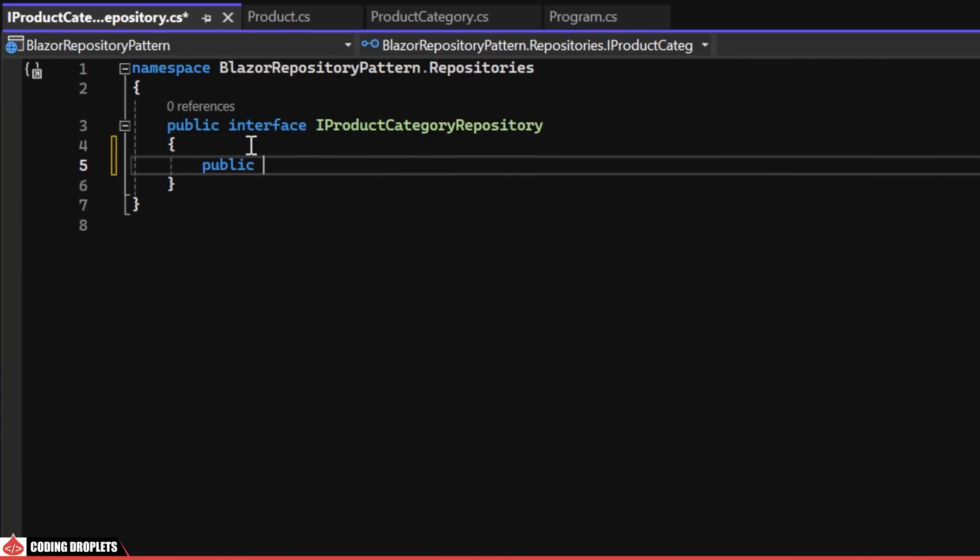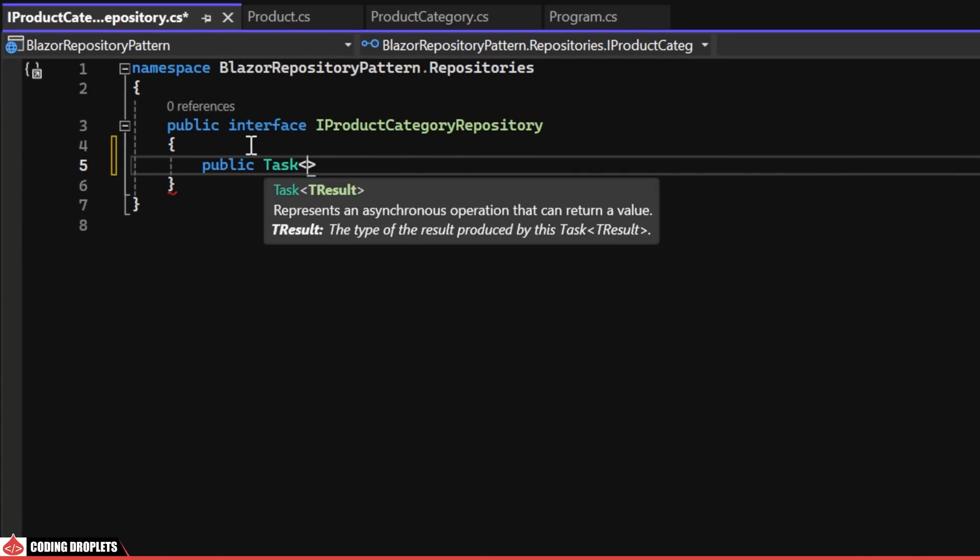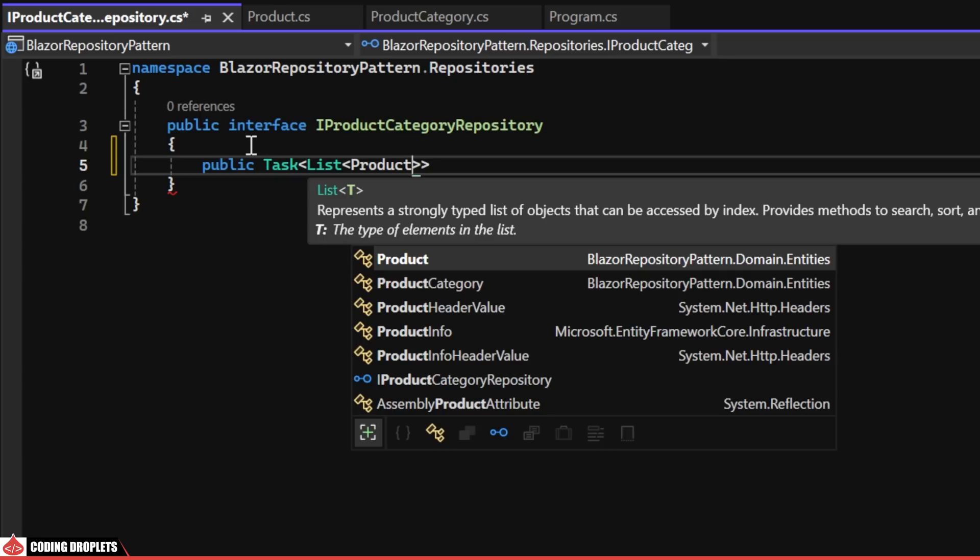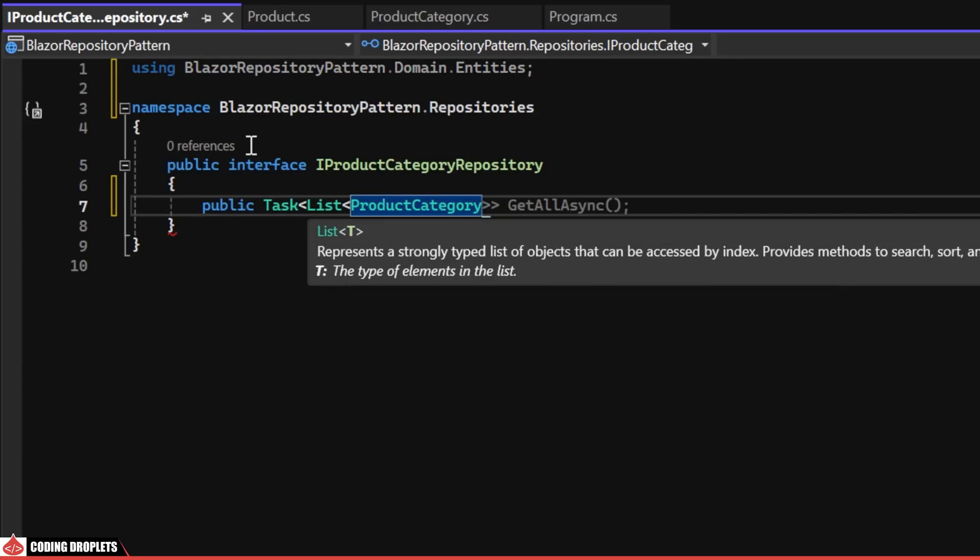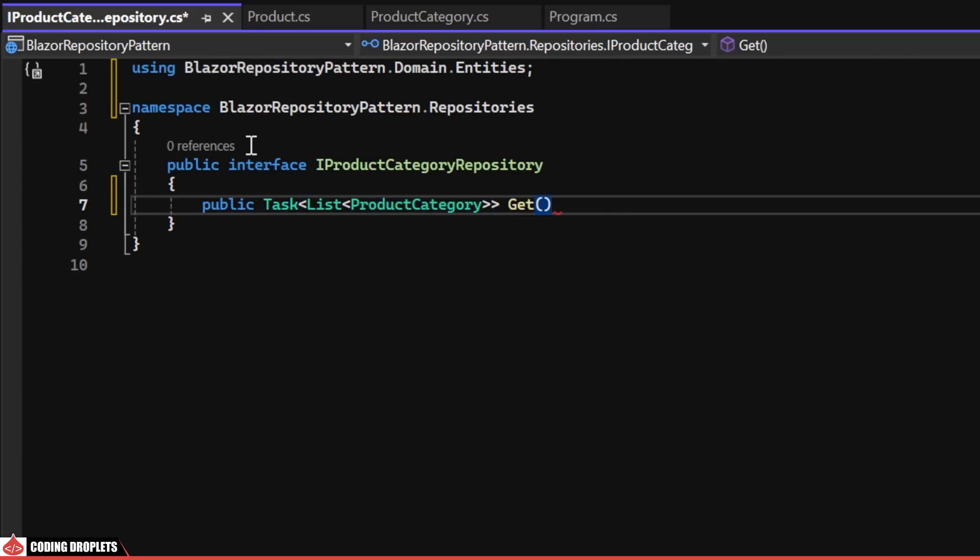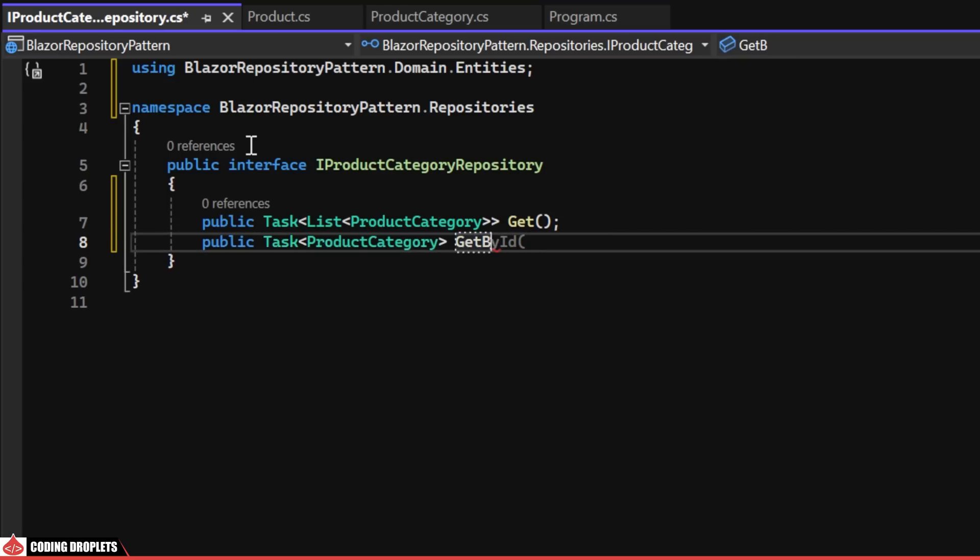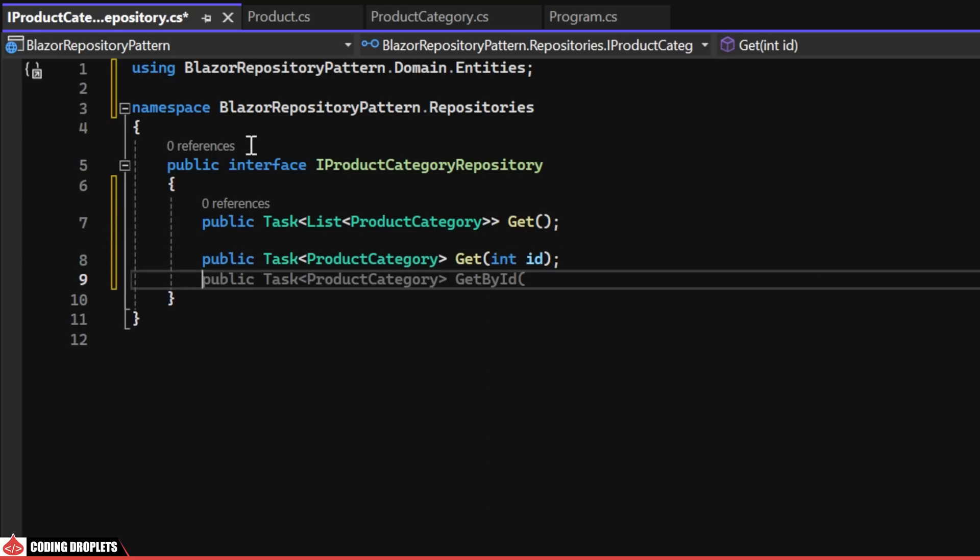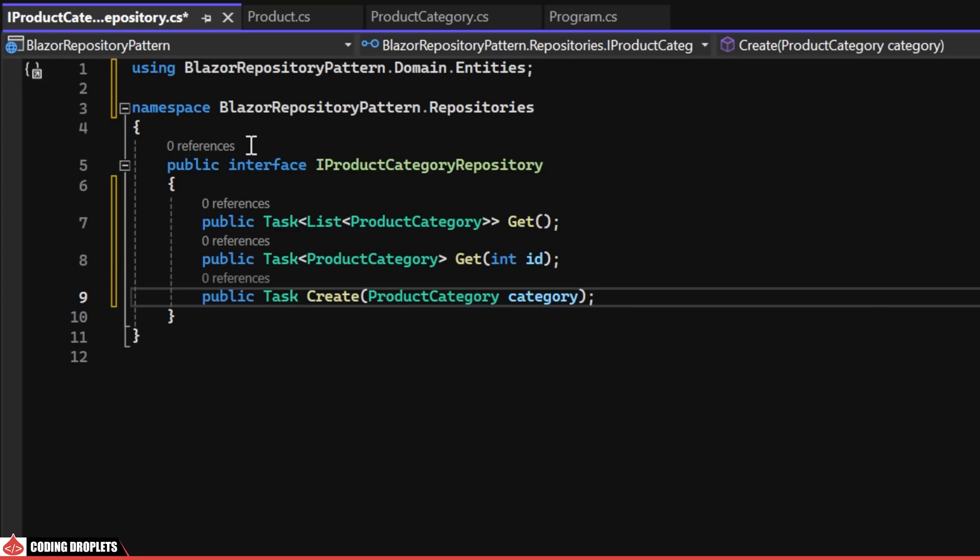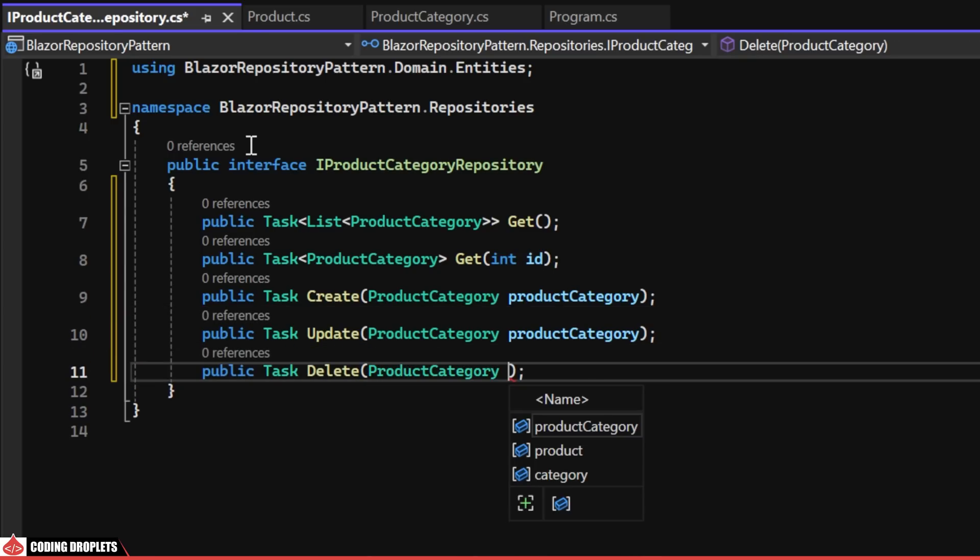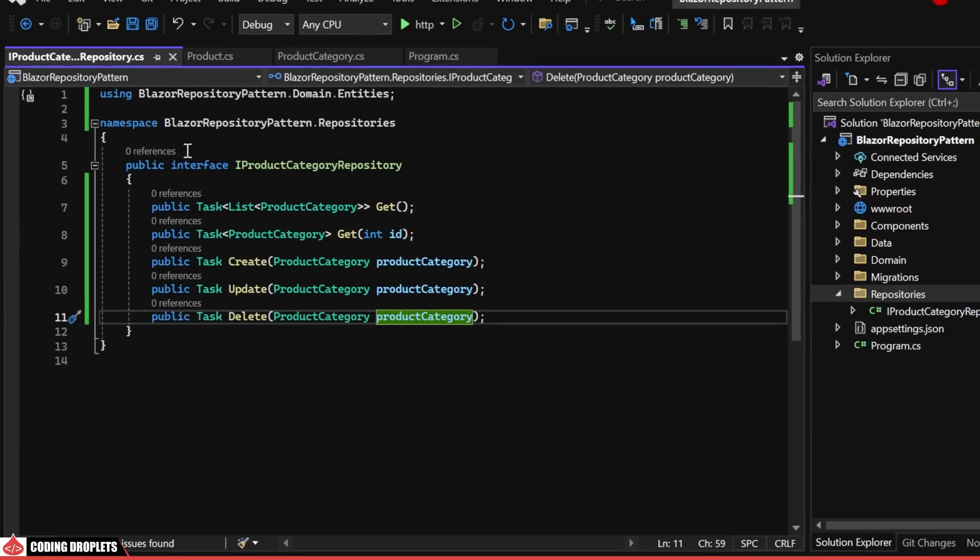In this interface, we'll outline the necessary methods for the product category repository. The initial method will retrieve all the product categories and will be named GET. The subsequent method is designated for fetching a product category based on its unique identifier. Following that, we'll define a method for creating a new product category. Subsequently, another method will be implemented for updating existing product categories. Lastly, we'll include a method specifically for deleting product categories.